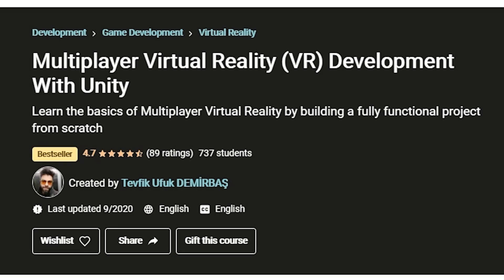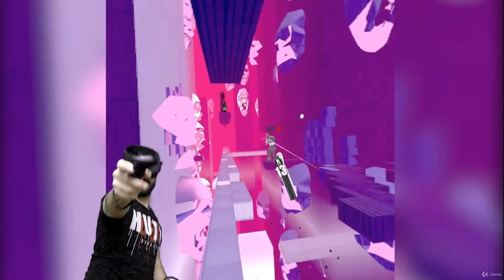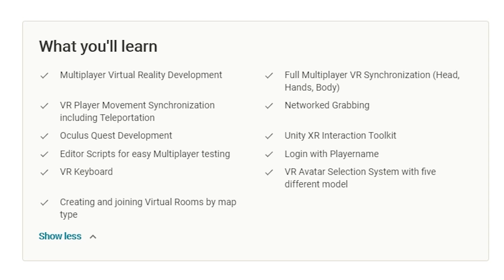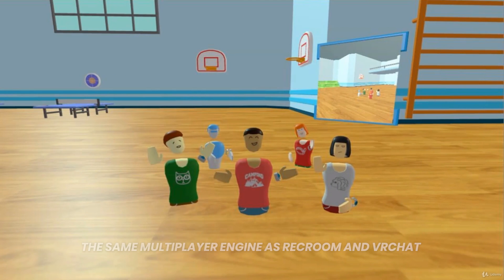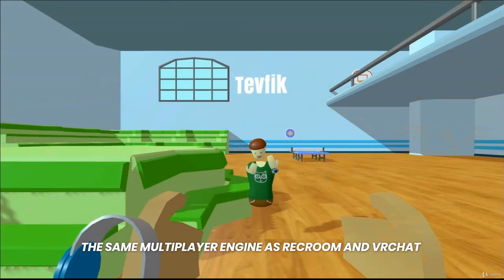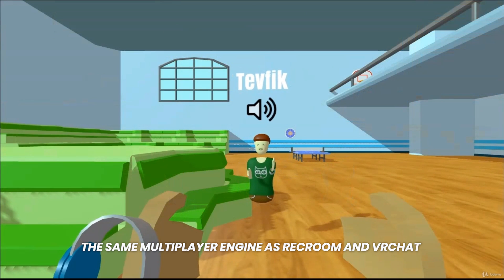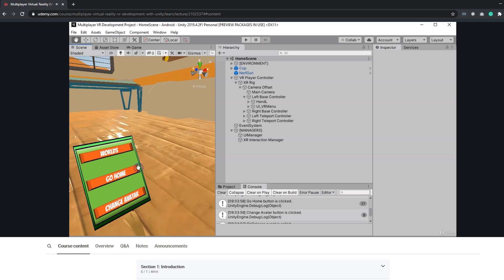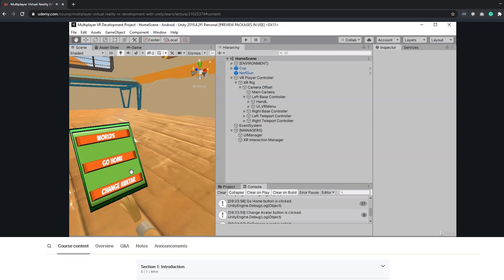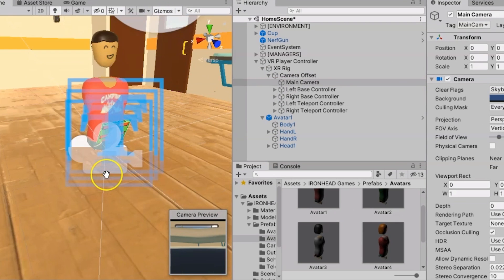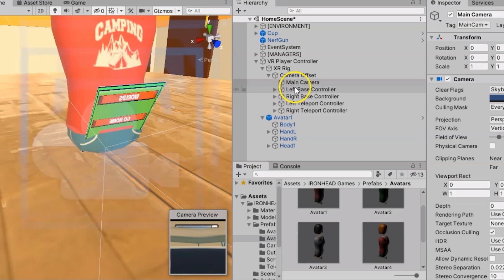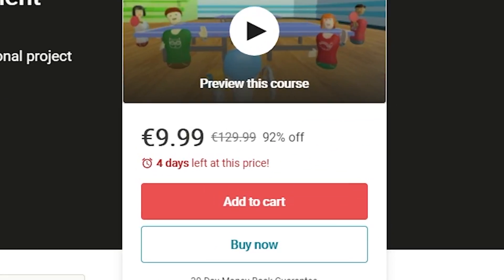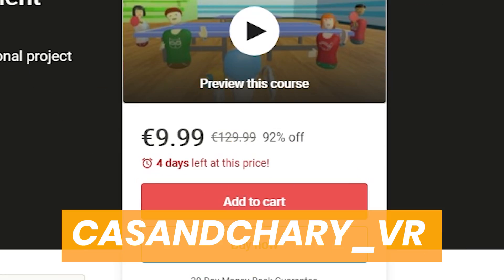Multiplayer Virtual Reality Development with Unity by our friend Devic is an online course that includes 8.5 hours of video lessons about creating your own VR game with multiplayer. Devic teaches you Oculus Quest development, avatar selections, multiplayer synchronization, and much more. It's all explained in an easy-to-understand way, so even if you're not a developer, you can do it. VR is getting more mainstream every day, so why not get ahead of the crowd by learning to create your own game? The course is currently on sale with our discount codes — check out the link in the description.